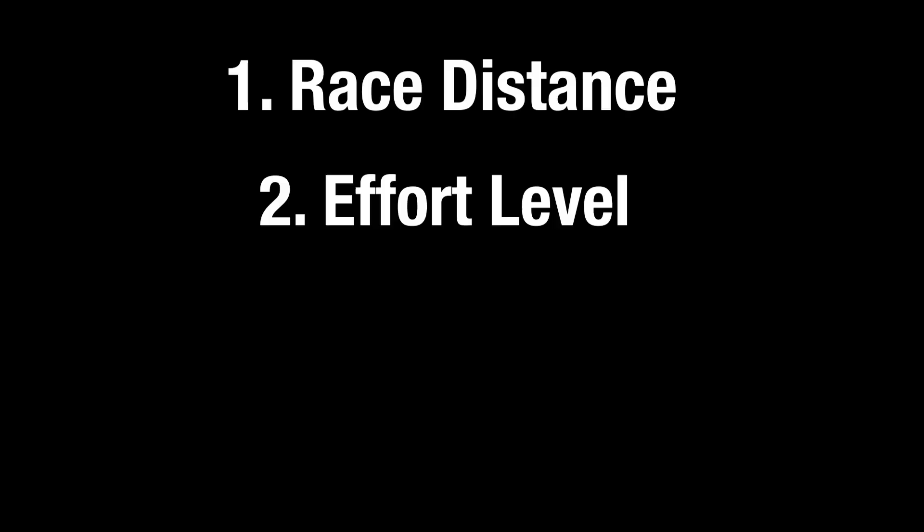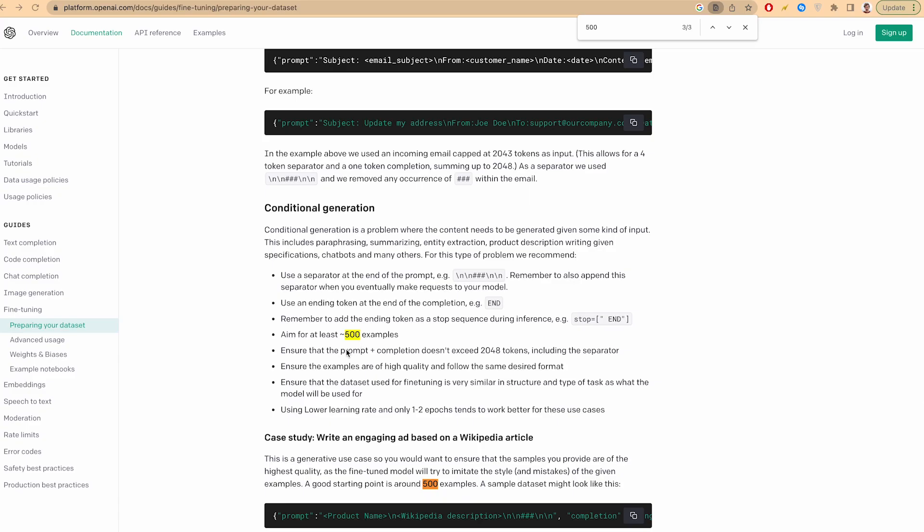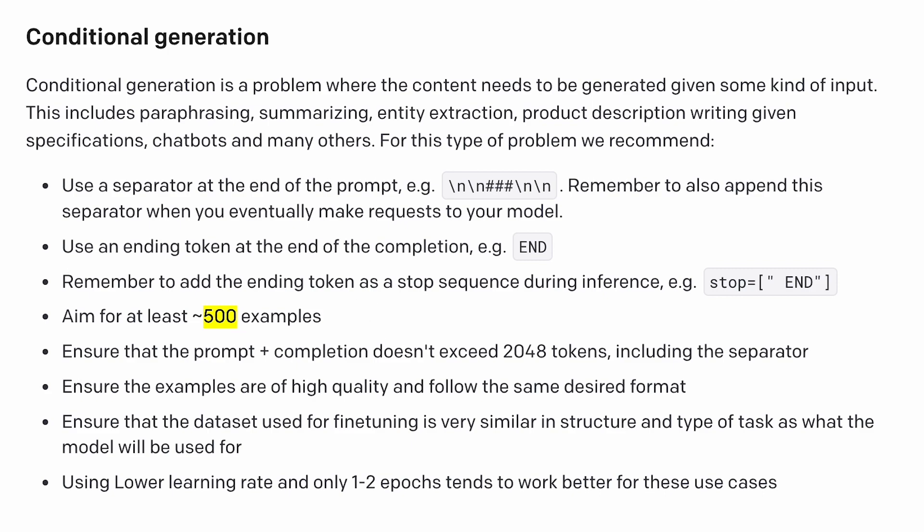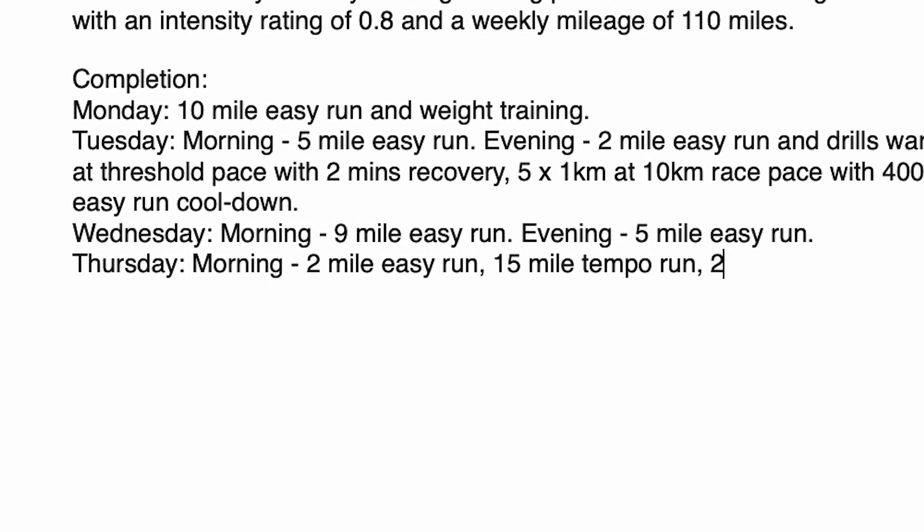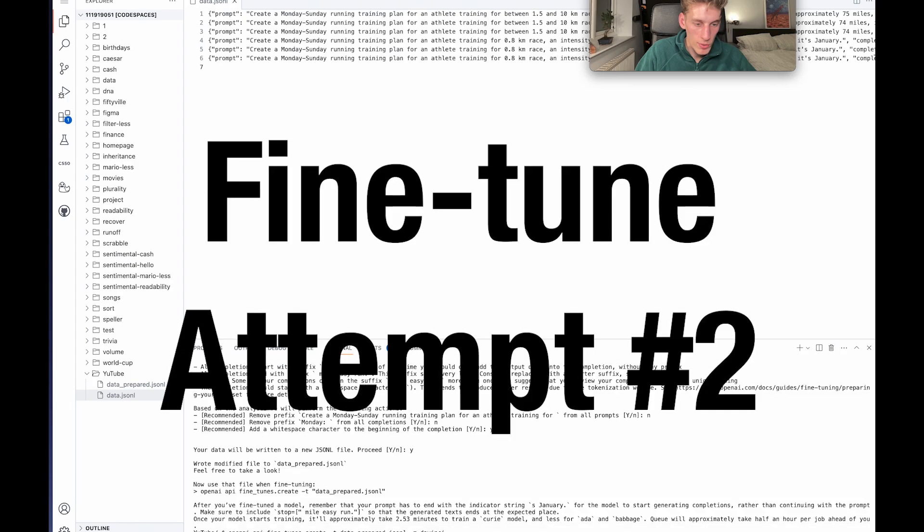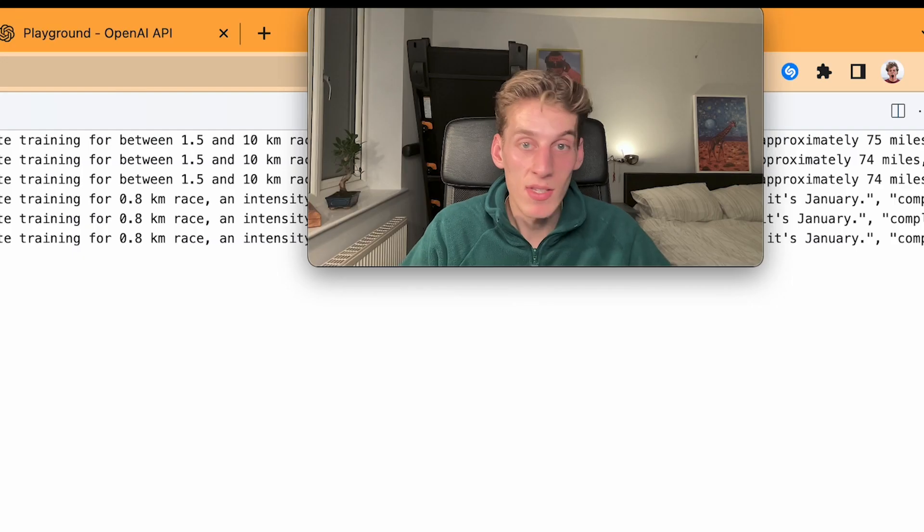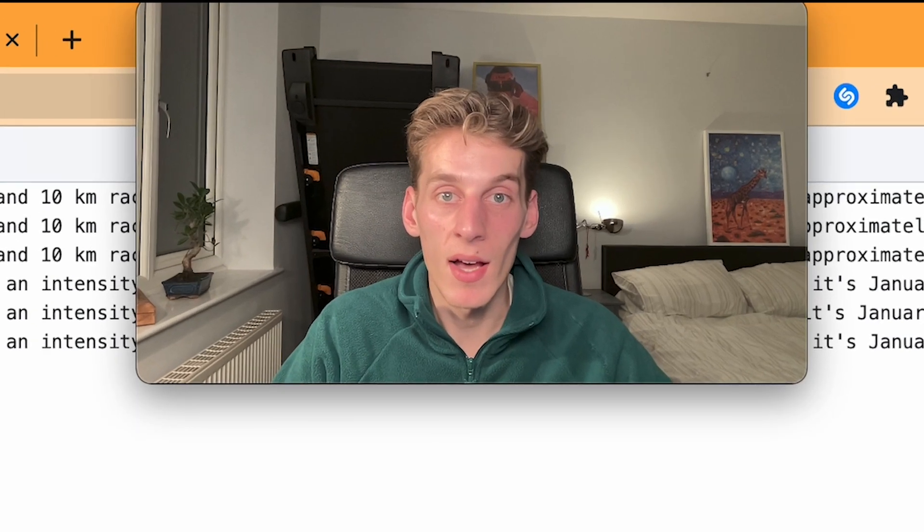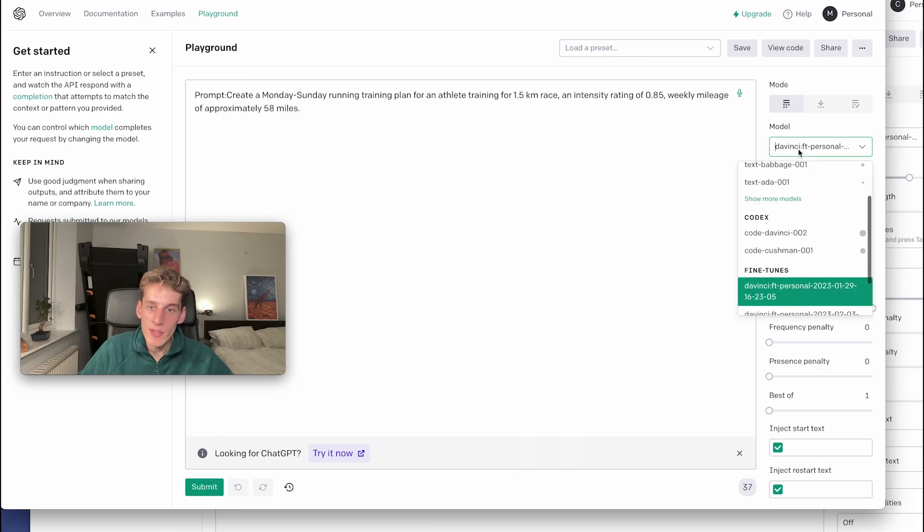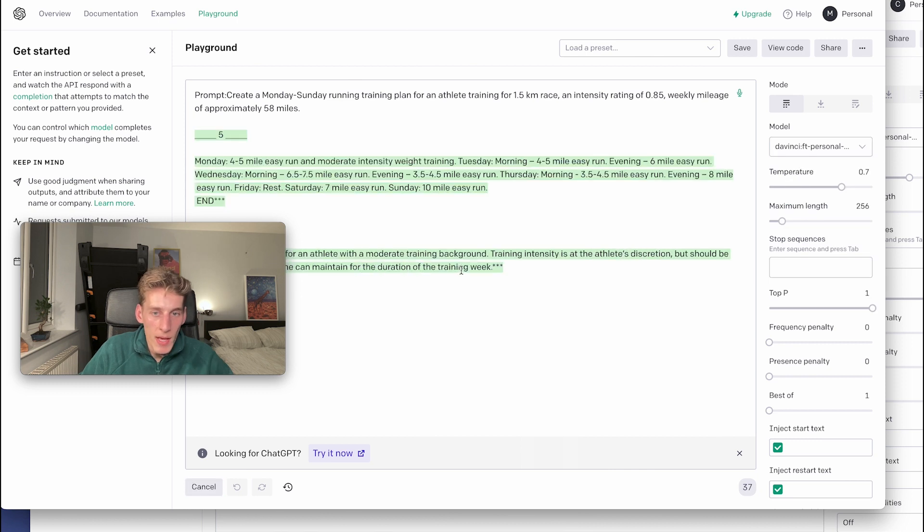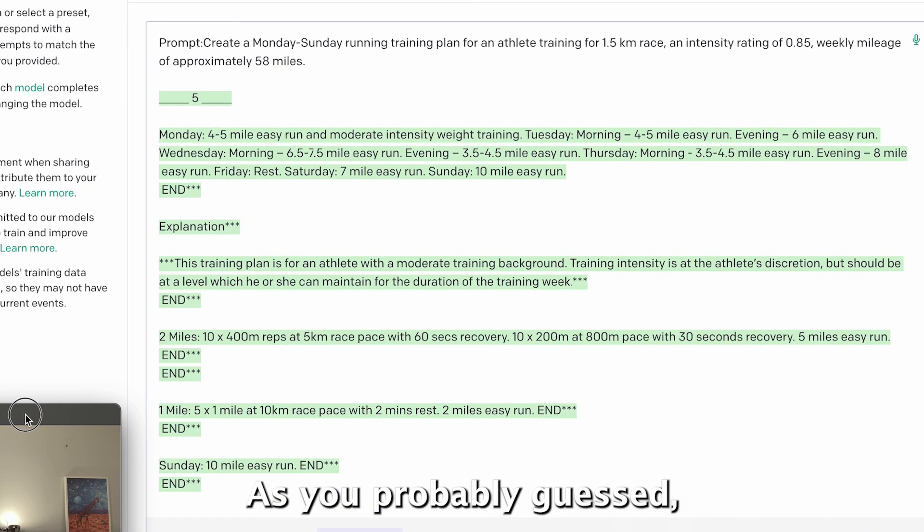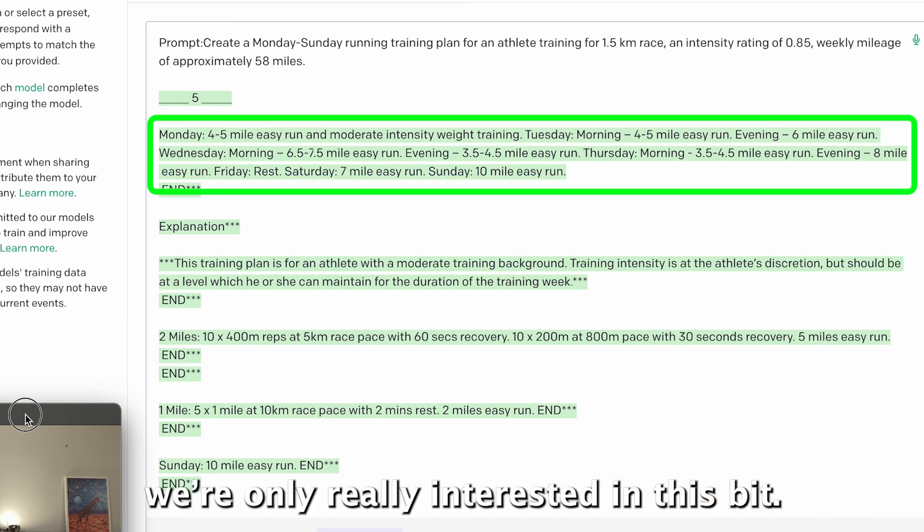It turns out because there's so many variables when making things like running training plans, you need more like 500 data points, not 100. There are 300 training plans, this is the model I've got. Looks like I've got a better plan with a better structure again. As you probably guessed, there shouldn't be any of this, we're only interested in this bit.